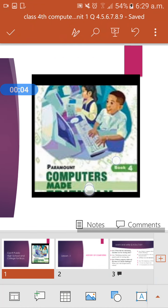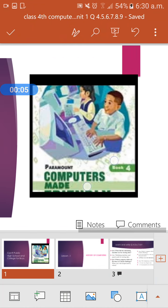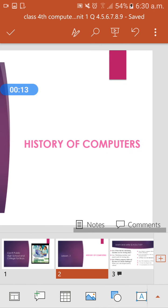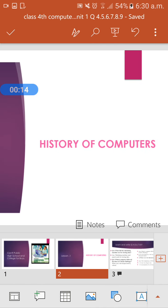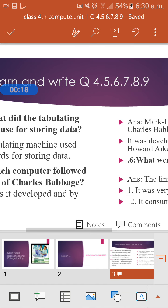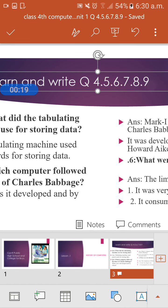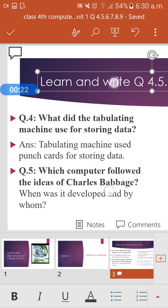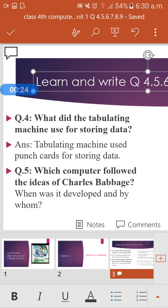I'm your computer teacher. Today we will learn lesson number one: History of Computers. We will make the concept clear for questions four, five, six, seven, eight, and nine.